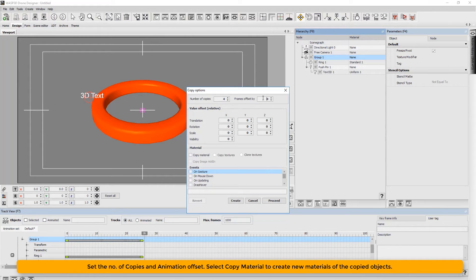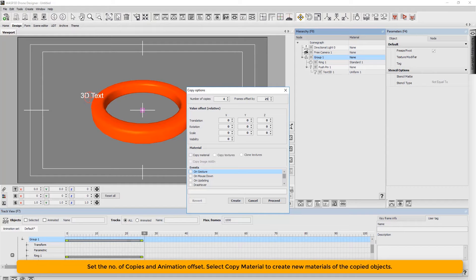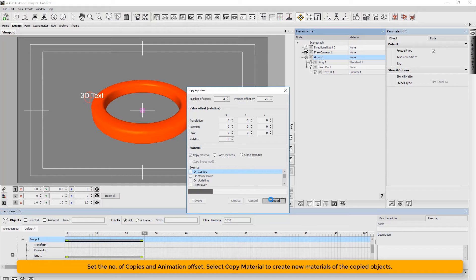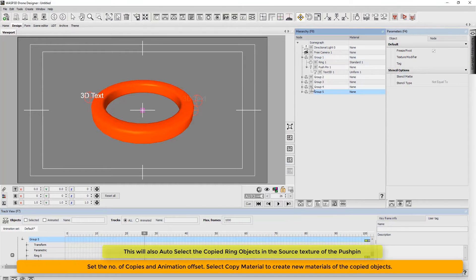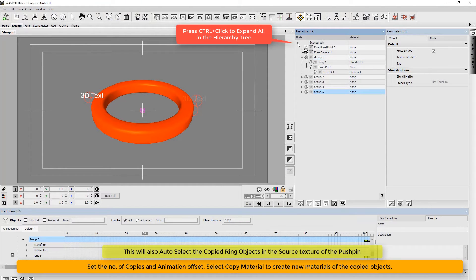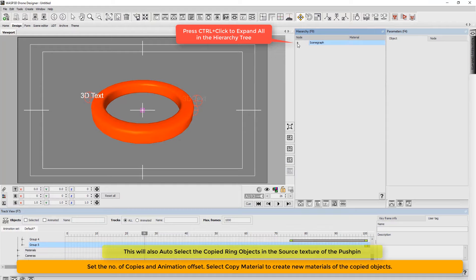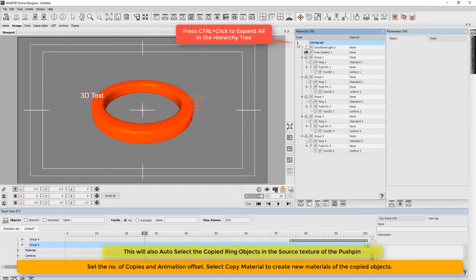We now set the number of copies in animation offset. Select copy material to create new materials of the copied objects. This will also auto select the copied ring objects in the source texture of the pushpin.